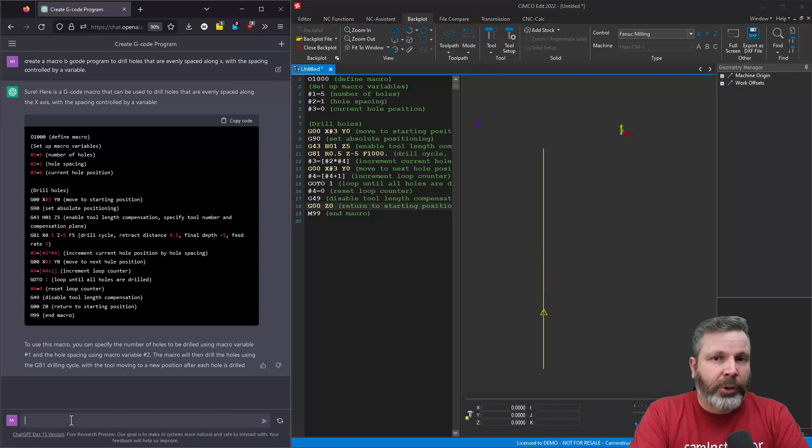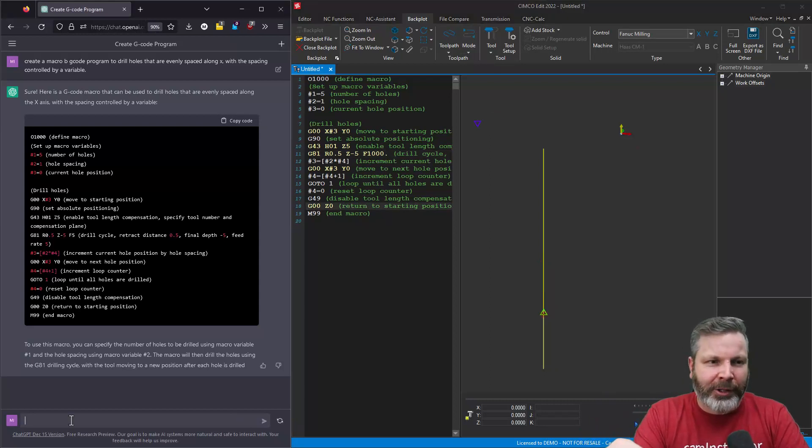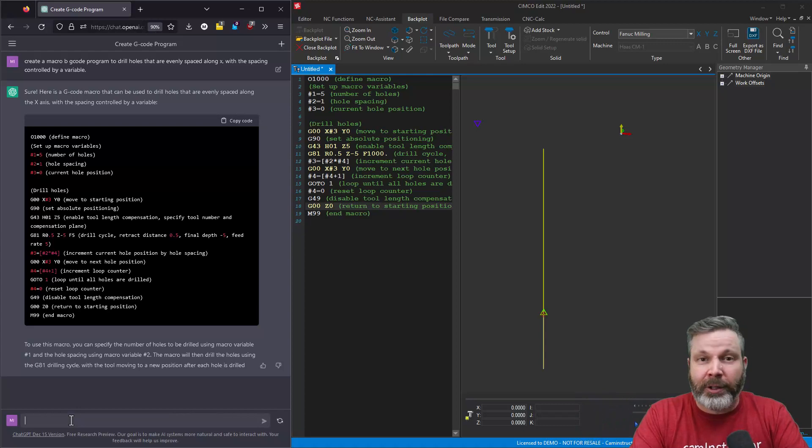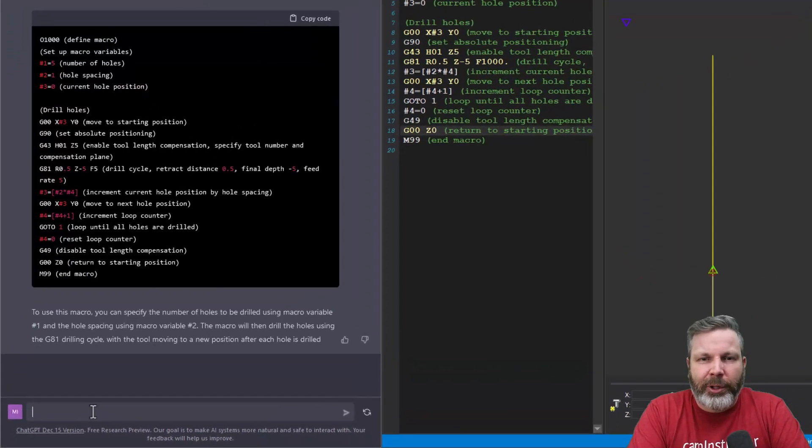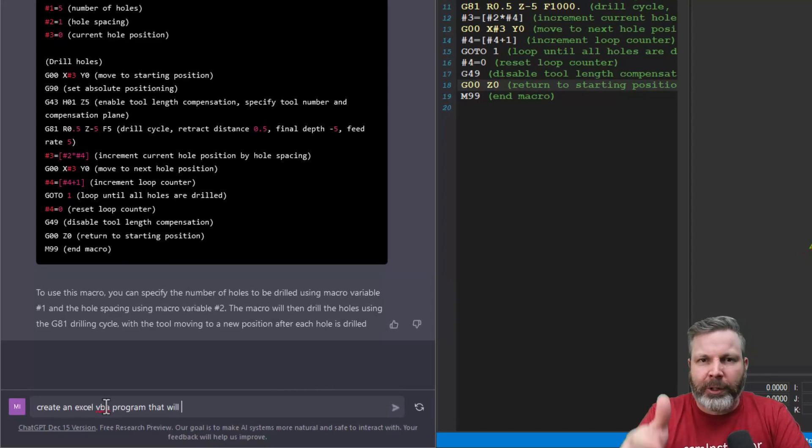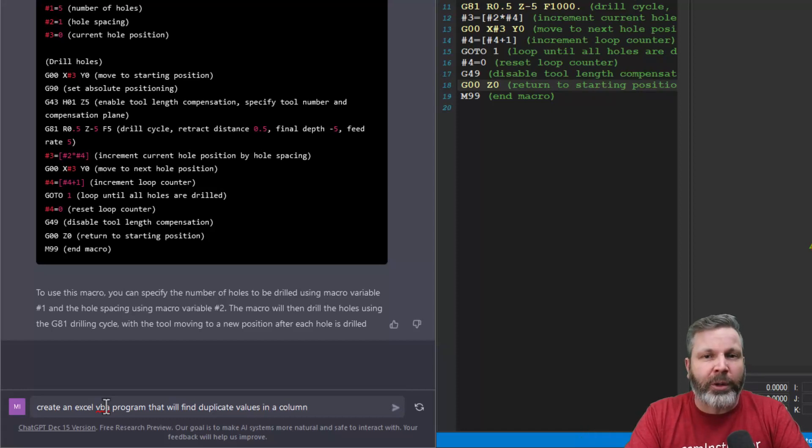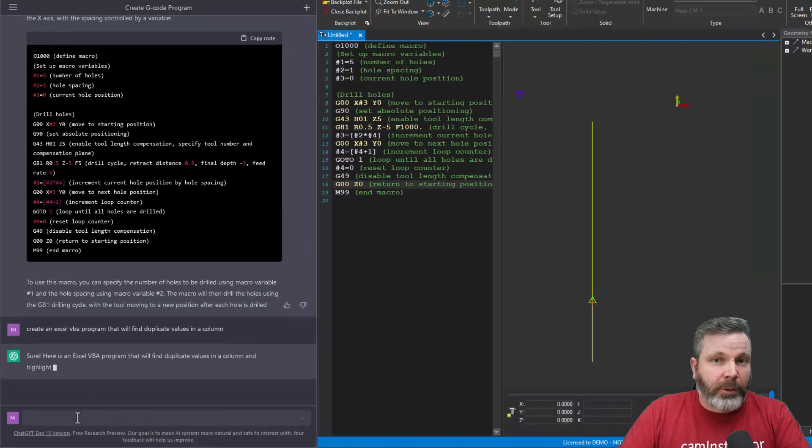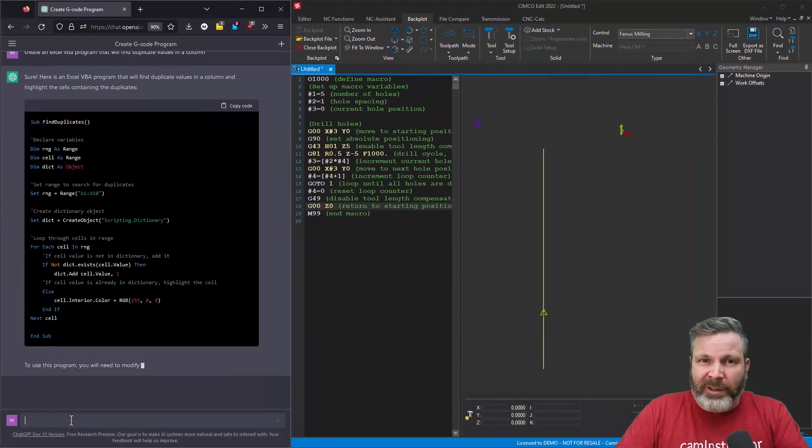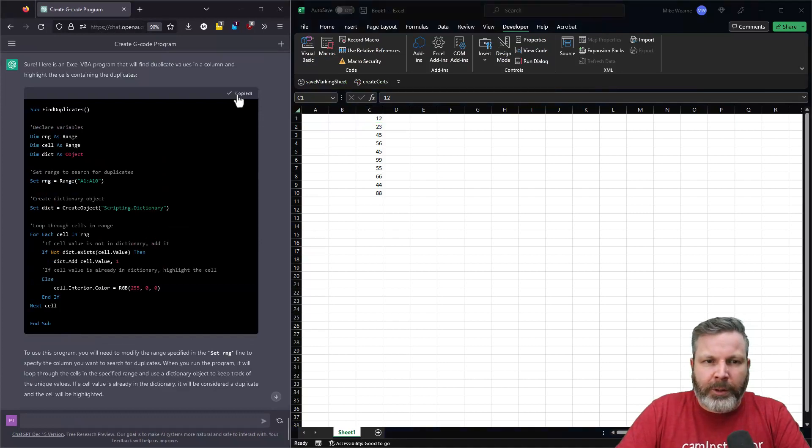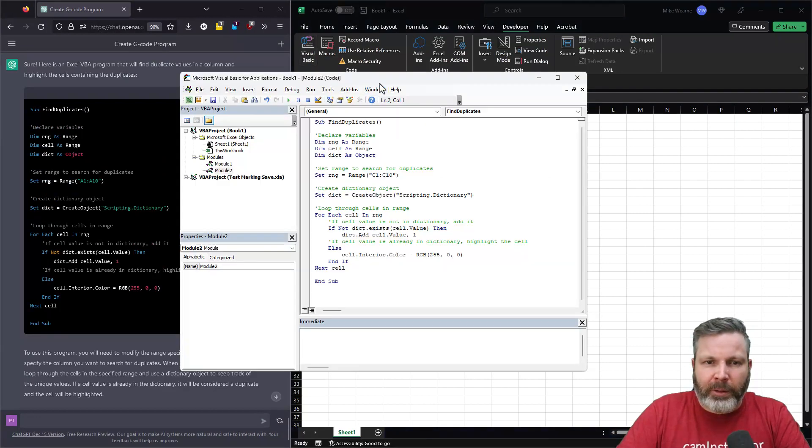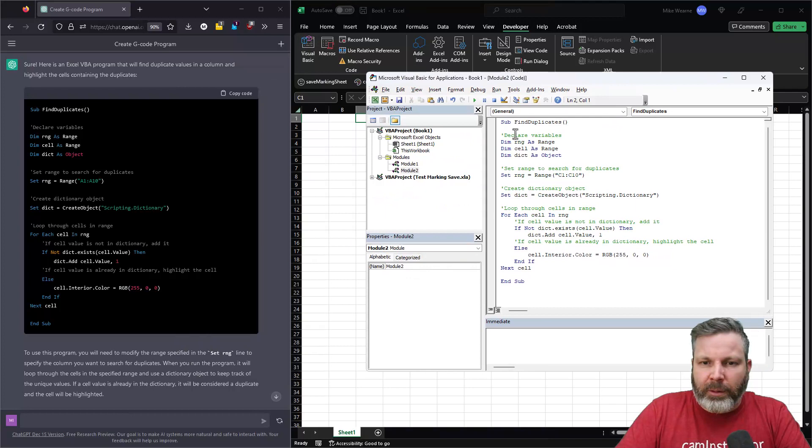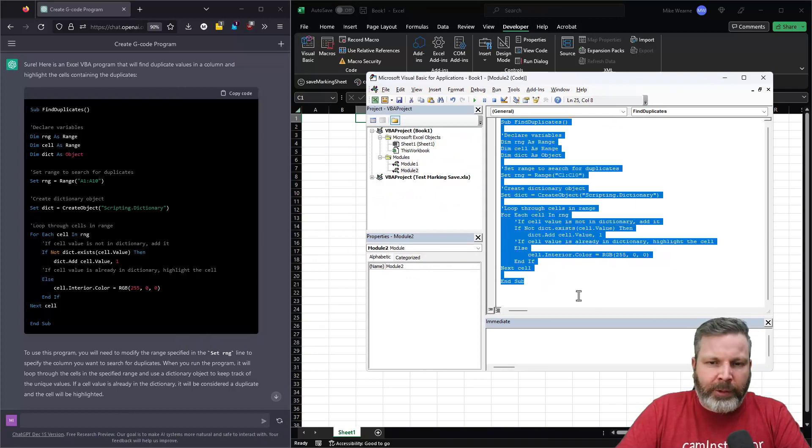So another popular software that machinists use is Excel, and let's try something quick in there and see if we can get a better result with something more common like an Excel VBA program. So let's ask it to maybe look at values in a column and see if it can find matching values within that column. So here's the code it's made us. It made us this program. Let's copy this up, and we'll open this up inside of Visual Basic, plug it in. And here's the program it gave us.